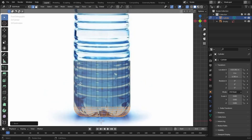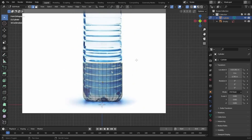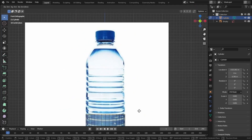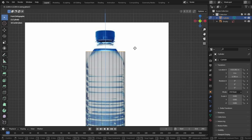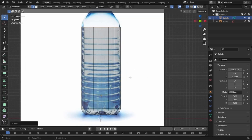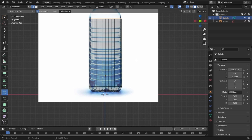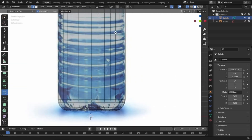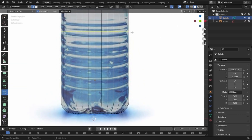Now let's select the top edges and move them all the way up — press G and Z to move them upward, until about here. Now let's add in some loop cuts for our bottle.